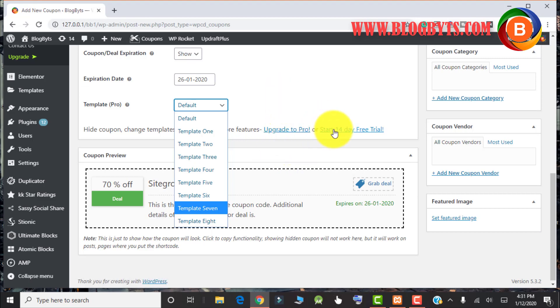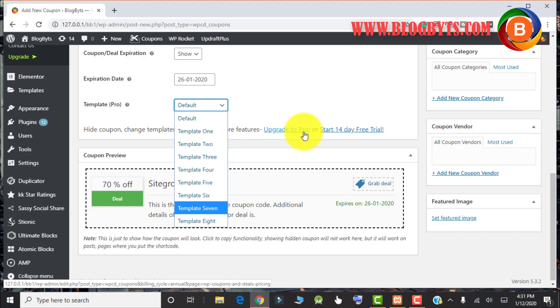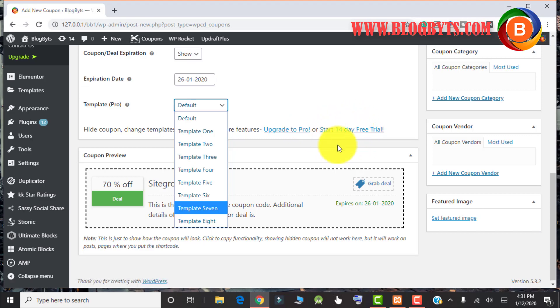You can also start the 14 days free trial, and if you are happy with the trial, then you can make a payment for the pro version. During the 14 days of trial, you will get all the benefits of the pro version.